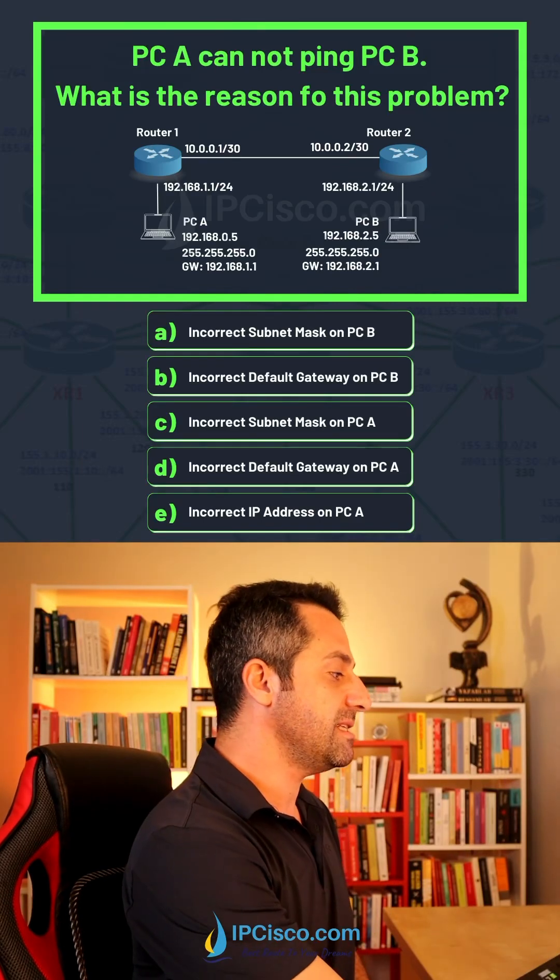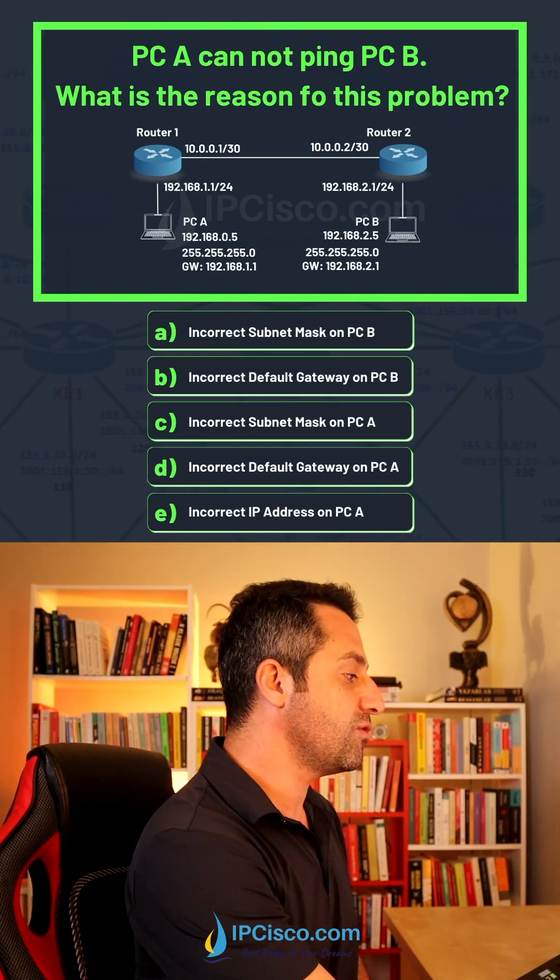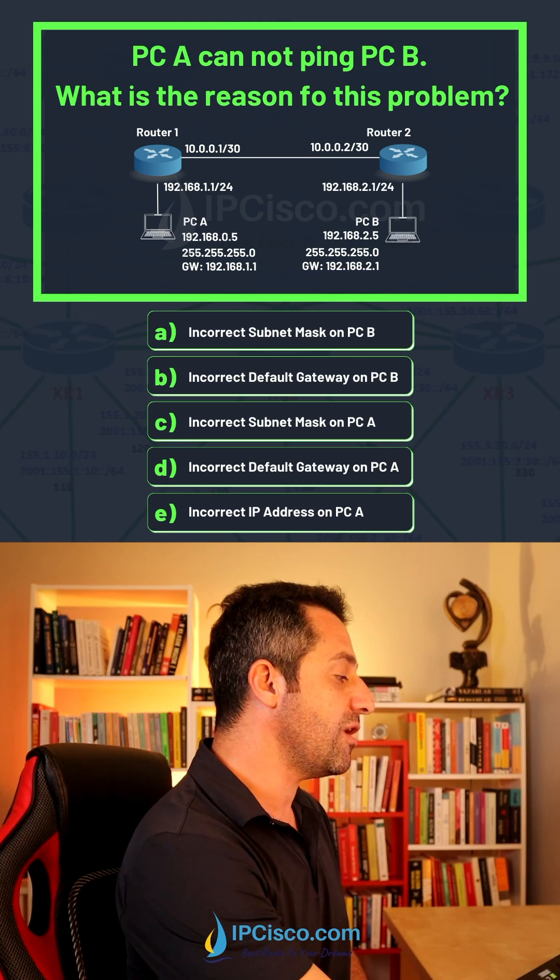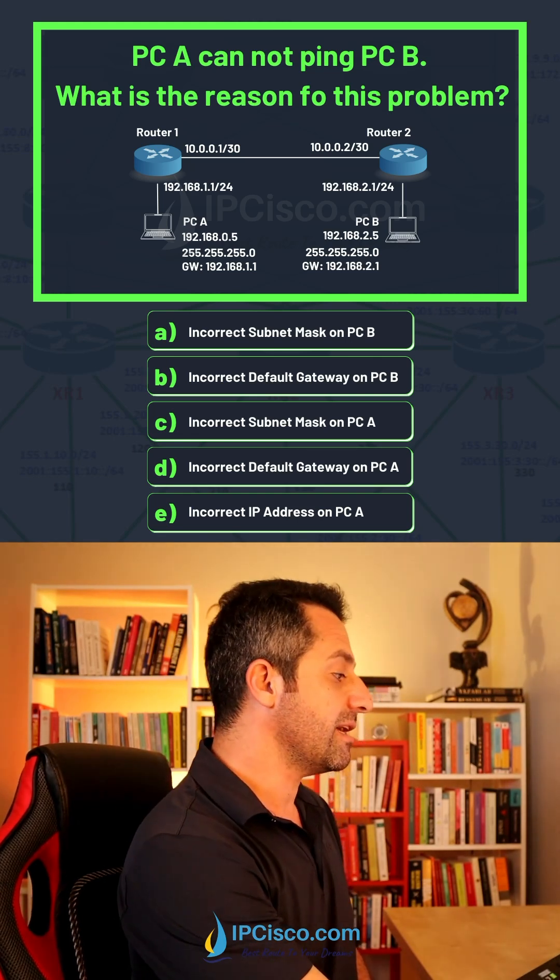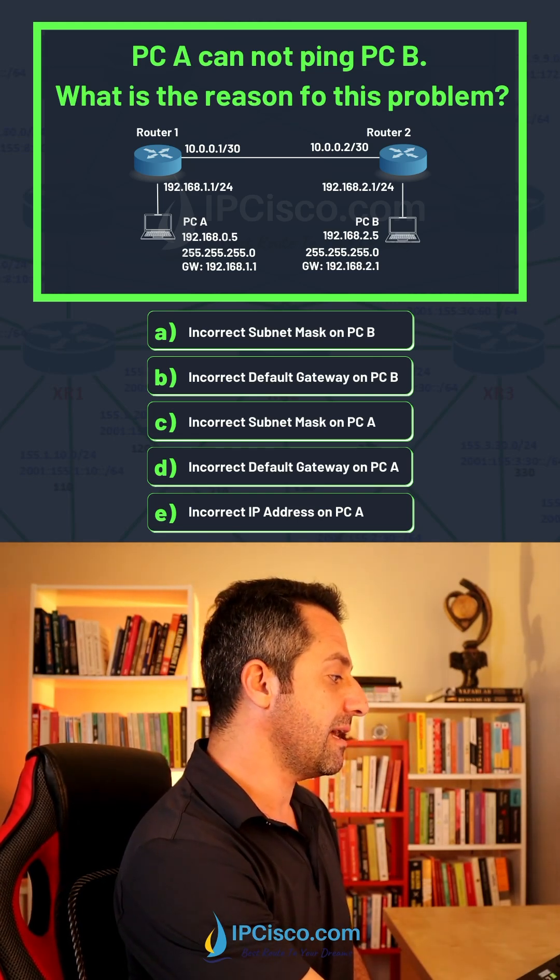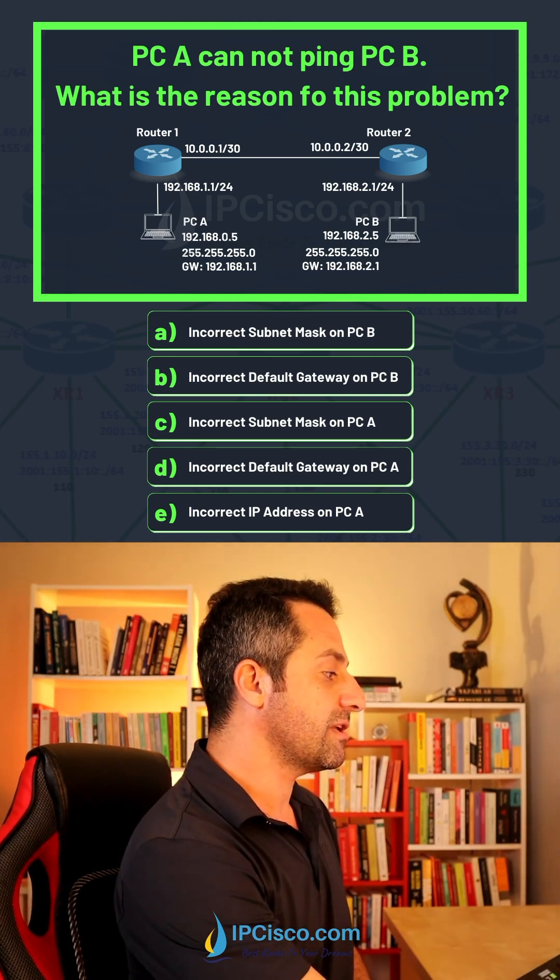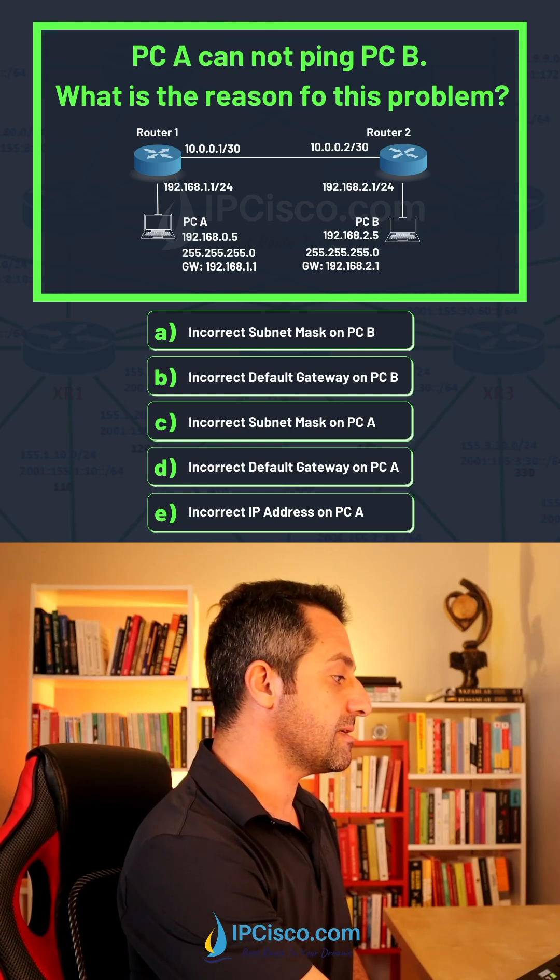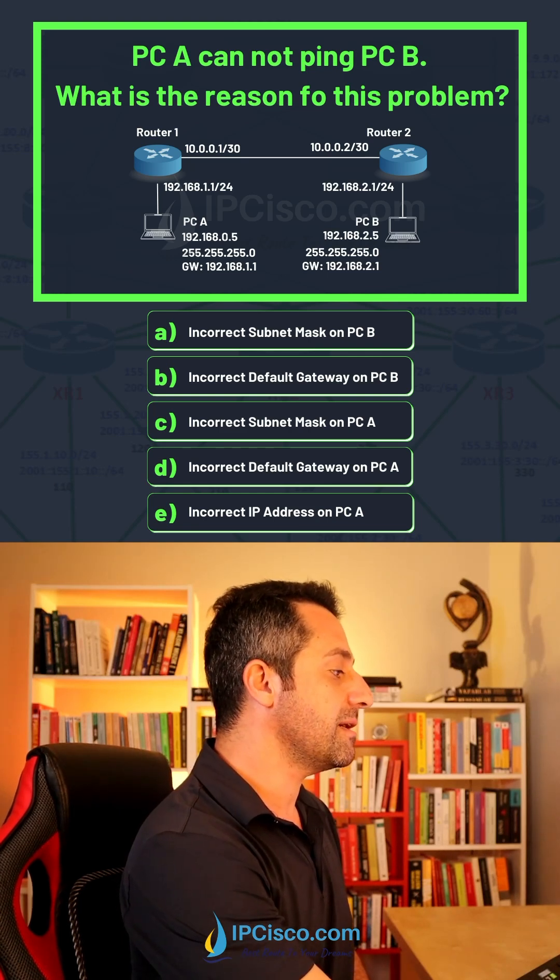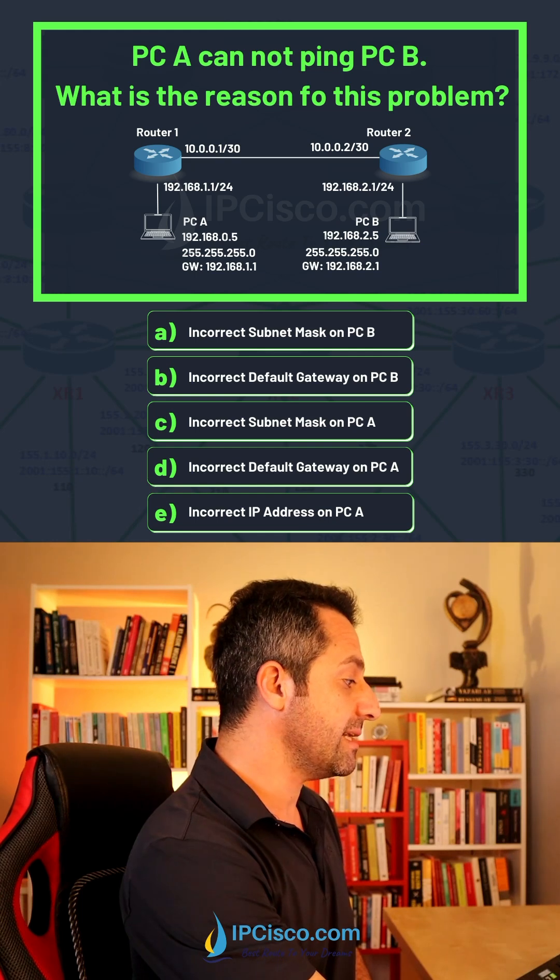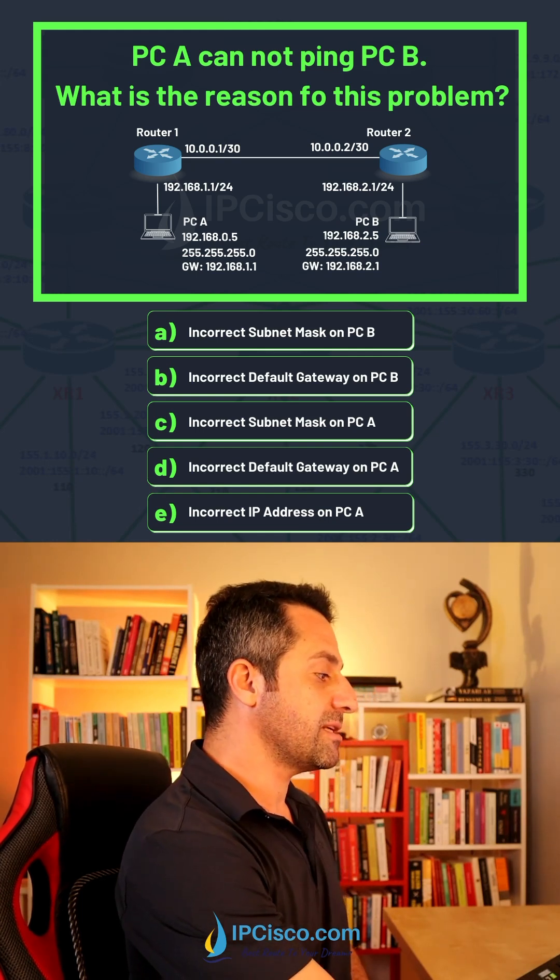The subnet mask of PC B is 255.255.255.0 and it is correct. Incorrect default gateway on PC B. The default gateway of PC B is also using the interface IP address of Router 2. It is correct.